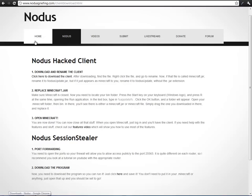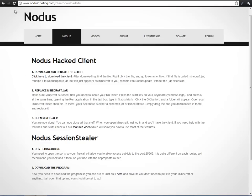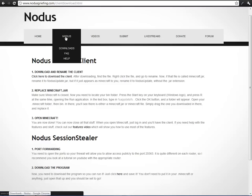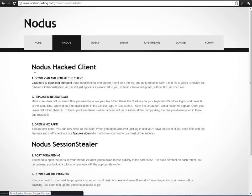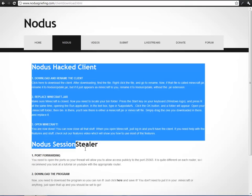Hello guys, today I'm going to be showing you how to install and use Notice on Minecraft 1.2.5. The first thing you want to do is go to www.noticegriefing.com, then go down to the Notice tab and click Downloads. Once you go to Downloads it will take you to this page where you'll get Notice Hacked Client and Notice Session Stealer.